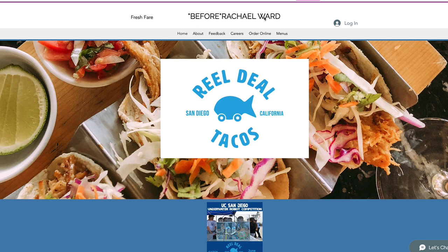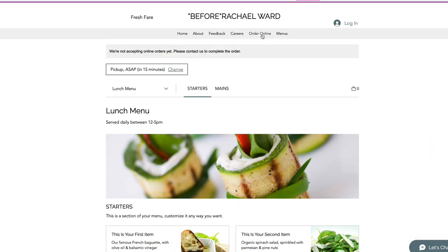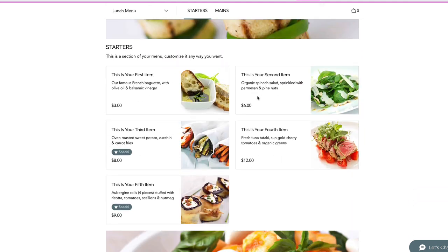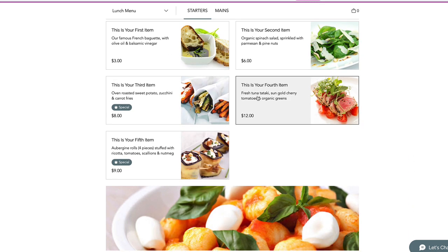We can just name the site here. We can delete logins — those aren't needed. Don't really need an order online. It came with the template probably, or you added it, but since it's not functioning...